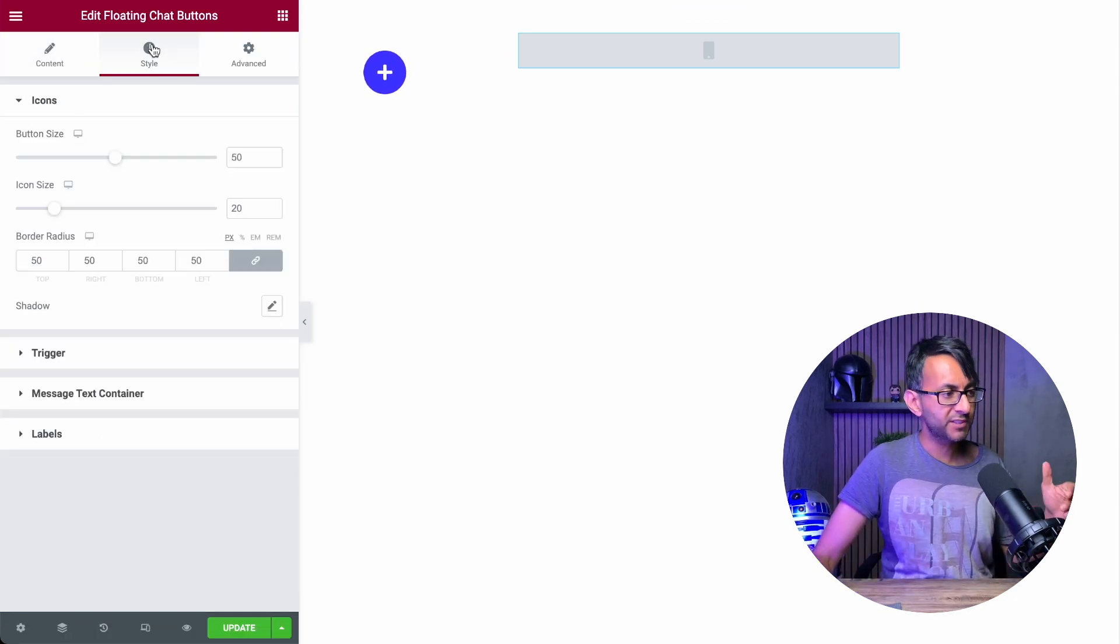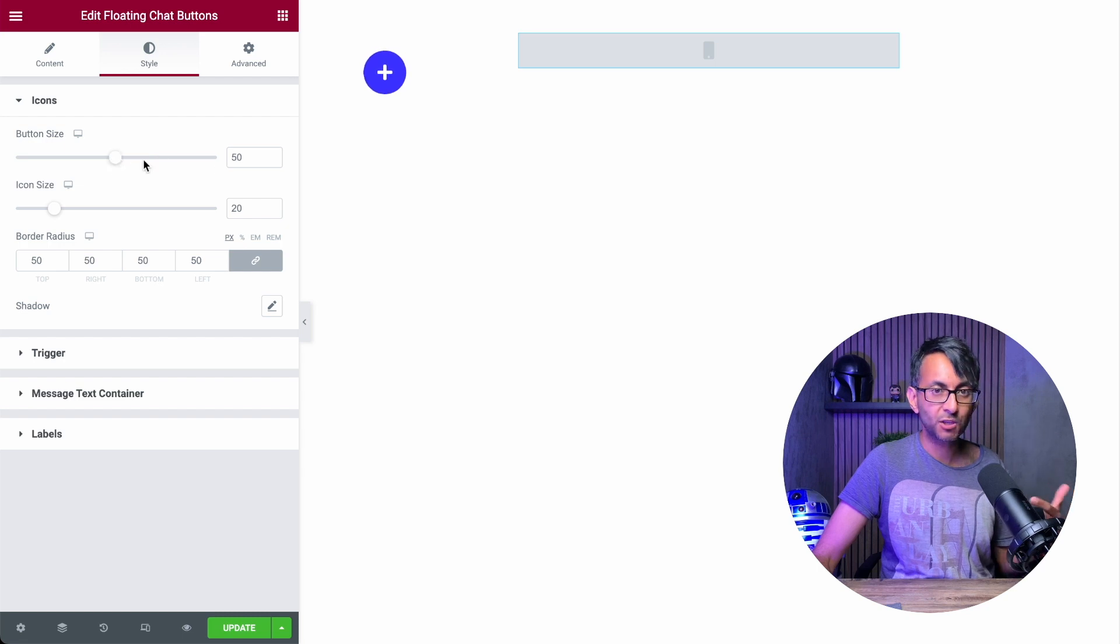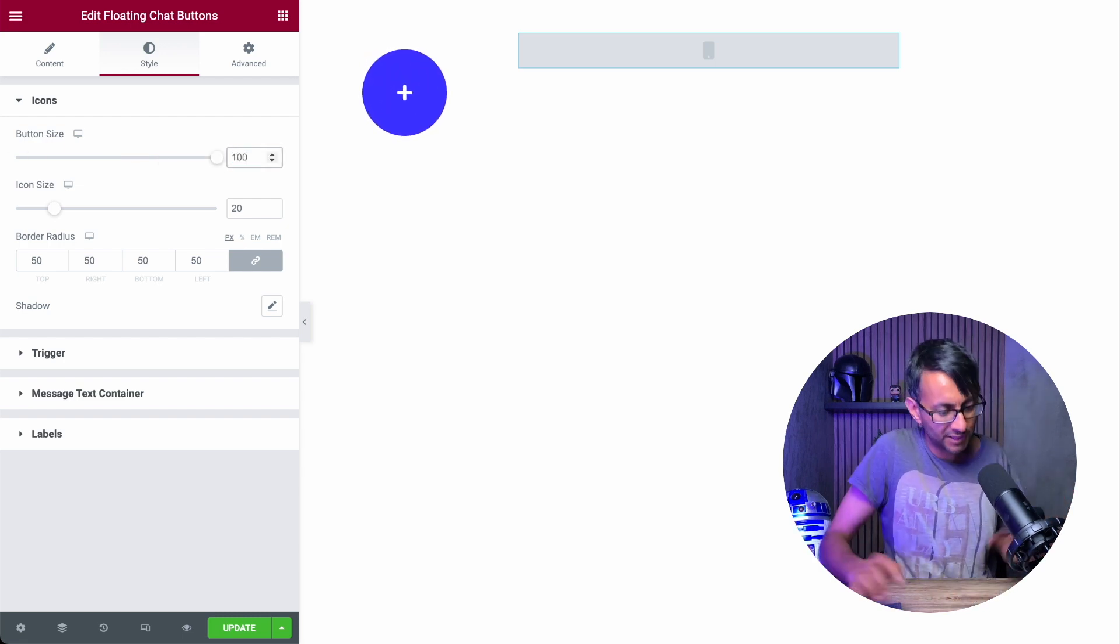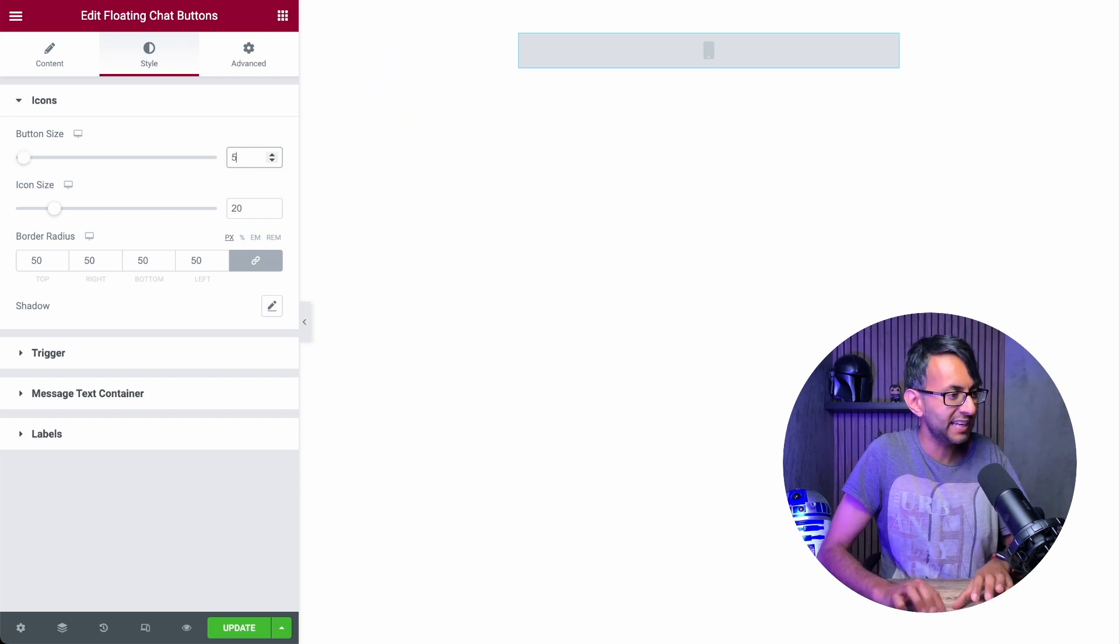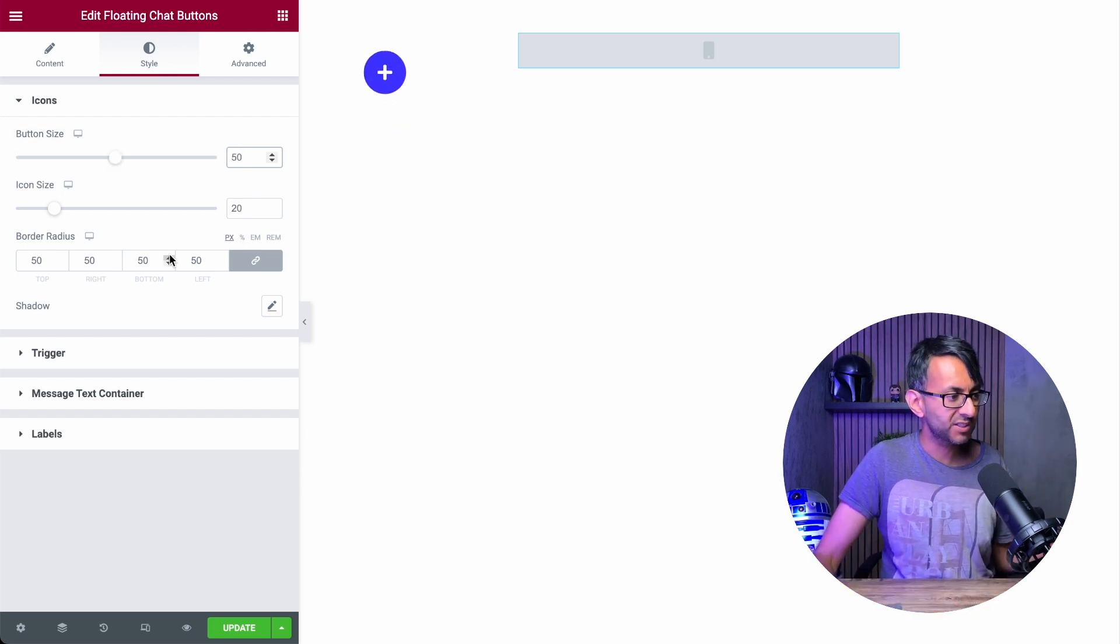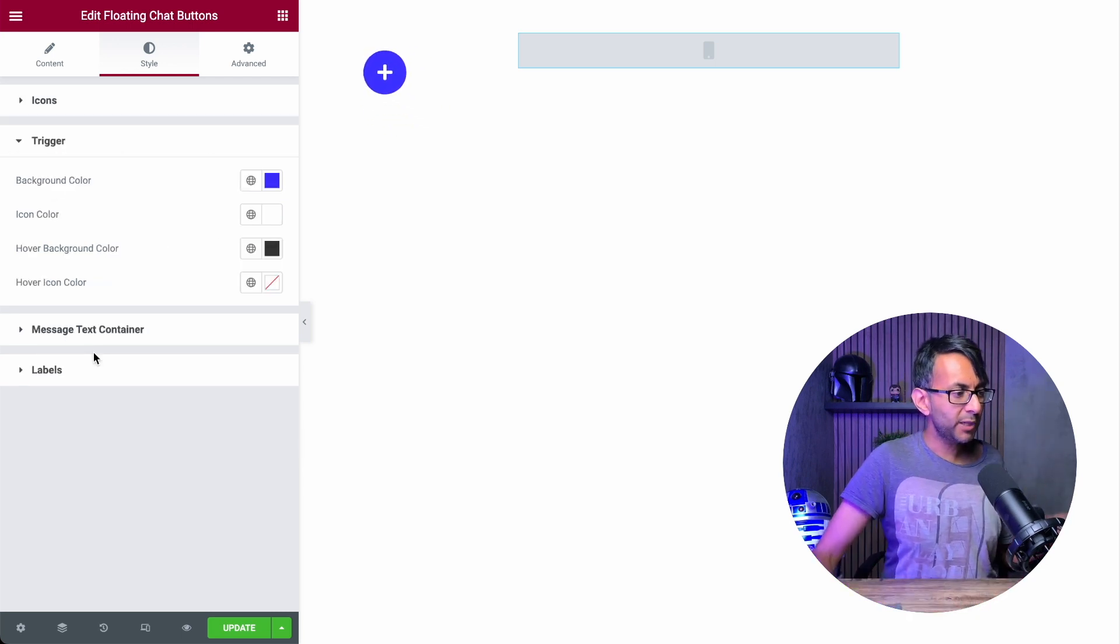Now, if we go over to the style option over here, you can start to adjust your button size. If I was to put in a hundred, well, you get the idea for what's going on there. The same with the icon size as well.